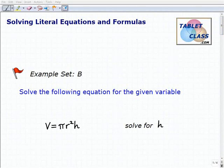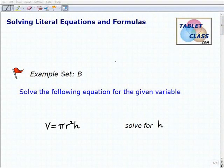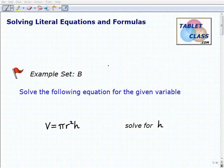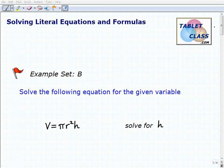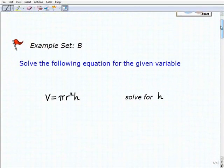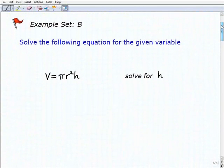Hello, welcome to the video on solving literal equations and formulas. This is our second example set, example set B. I'm going to assume that you've watched the lesson and tried the previous example sets. It's really important to build yourself up to more challenging problems, so hopefully at this point you understand the concepts and you've been successful with the more basic problems. Let's take a look at what we have.